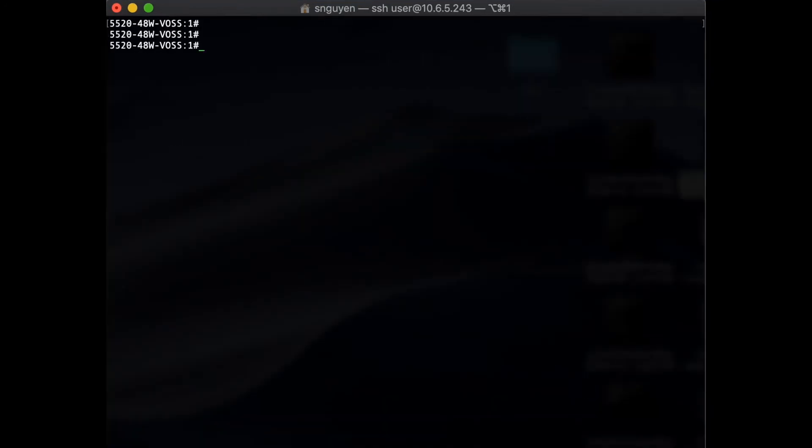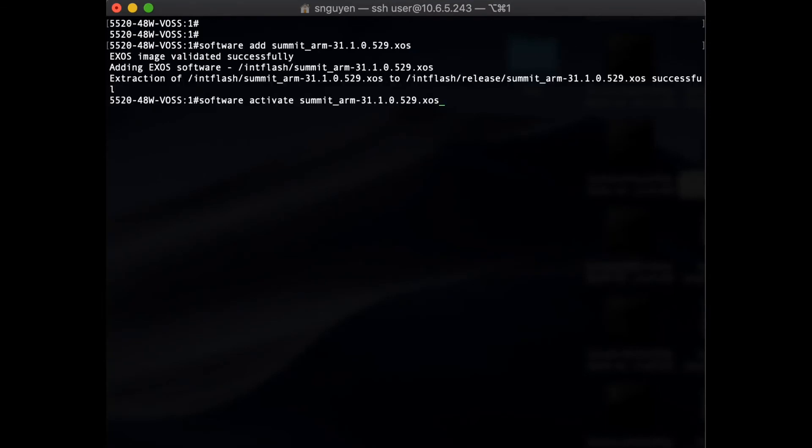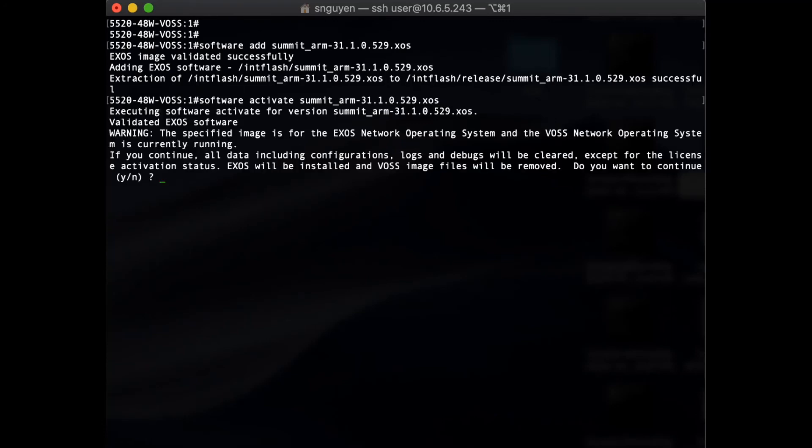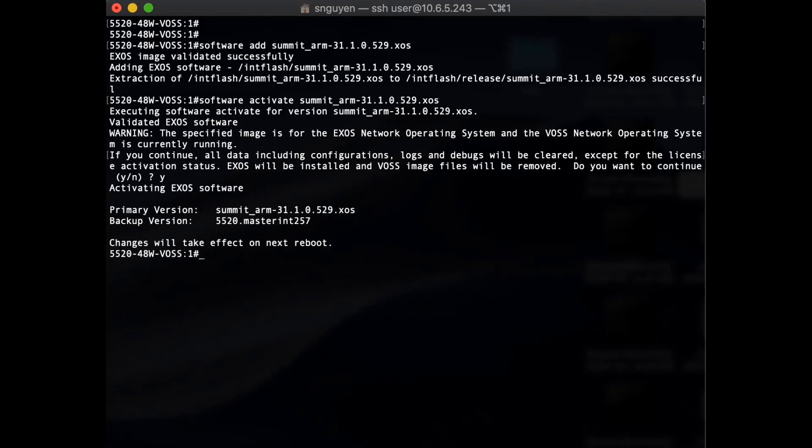The first command adds the XSOS OS to the switch. Once that is successful, the firmware is activated. Hit yes to confirm the switch OS change, and lastly, the switch is rebooted.